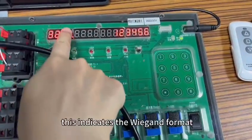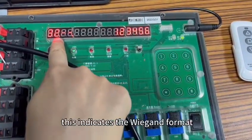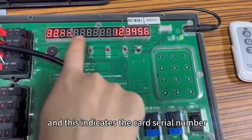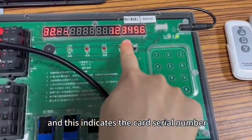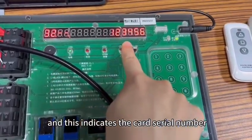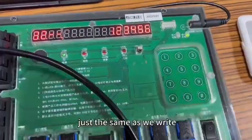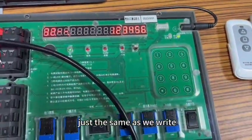This indicates the Wiegand format and this indicates the card serial number. Just the same as we write.